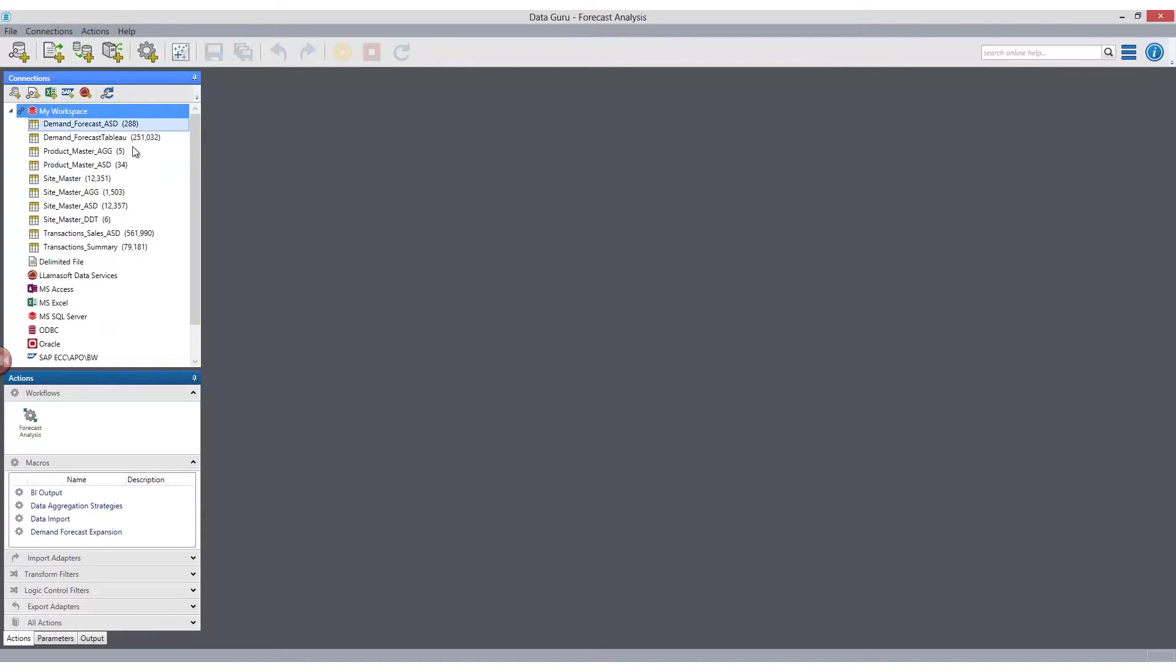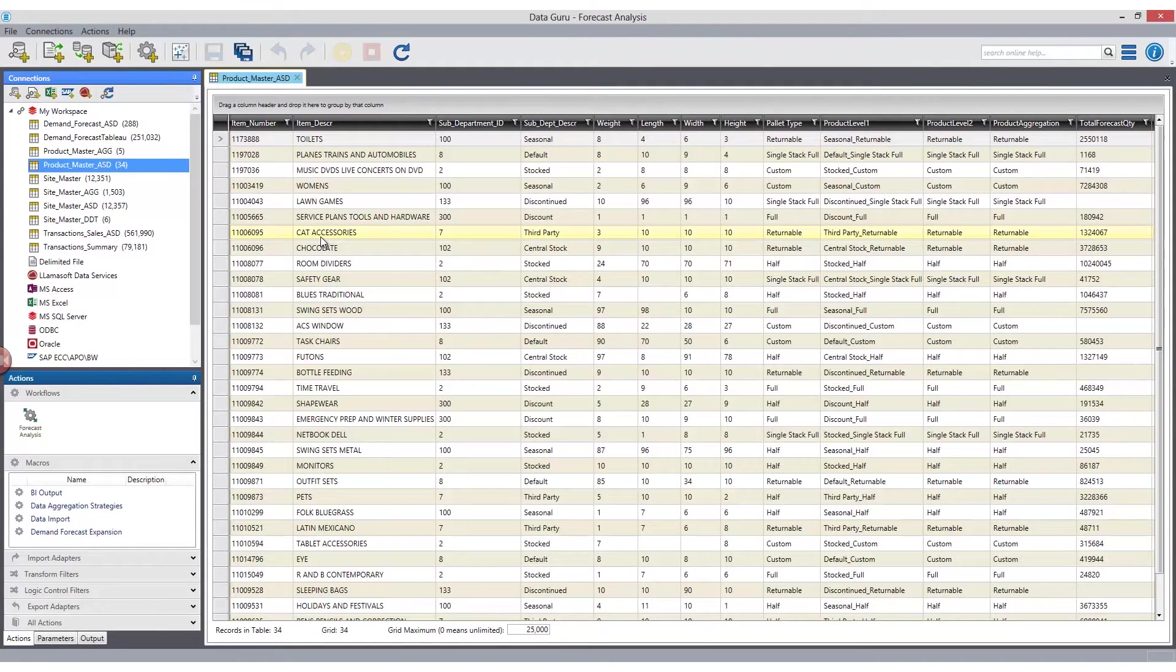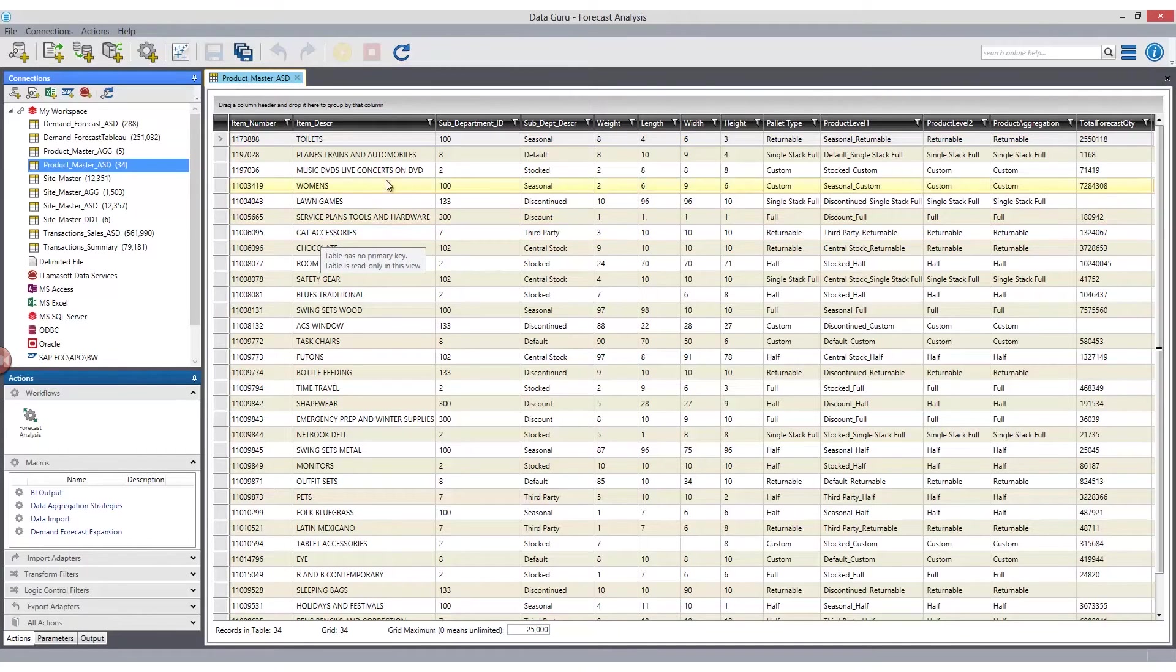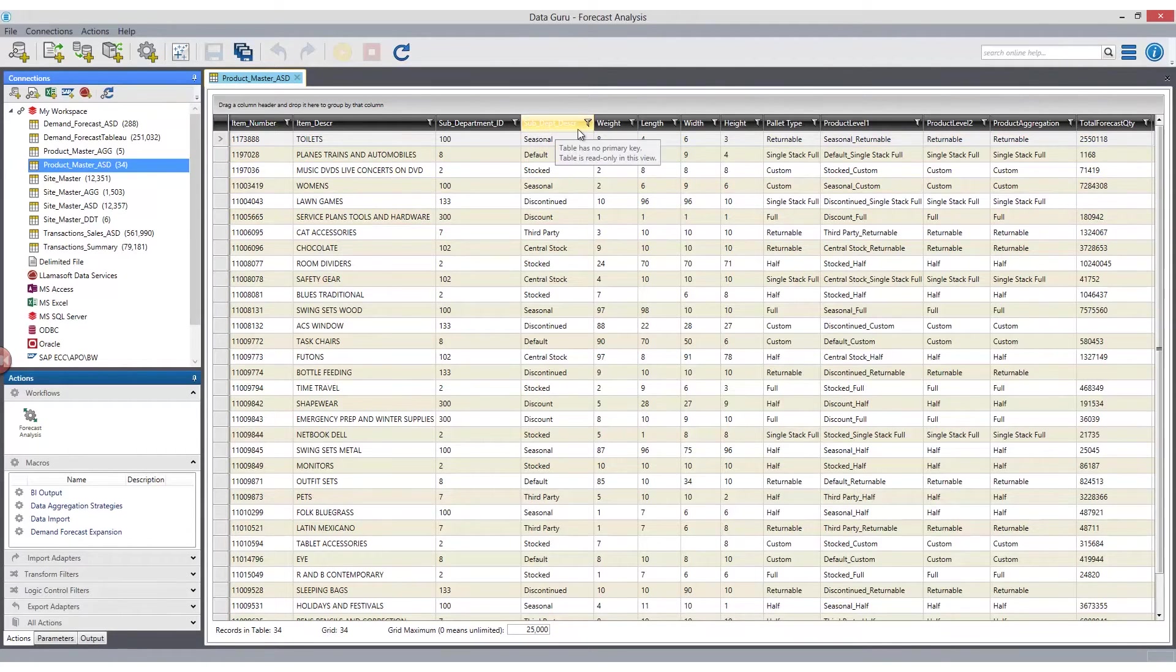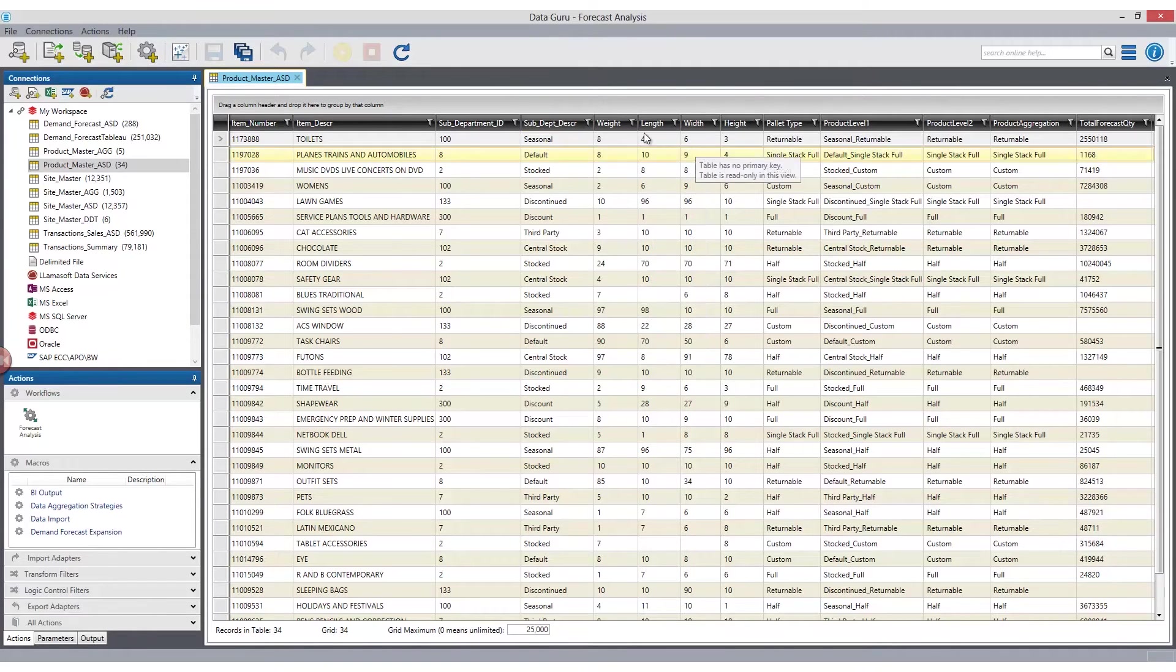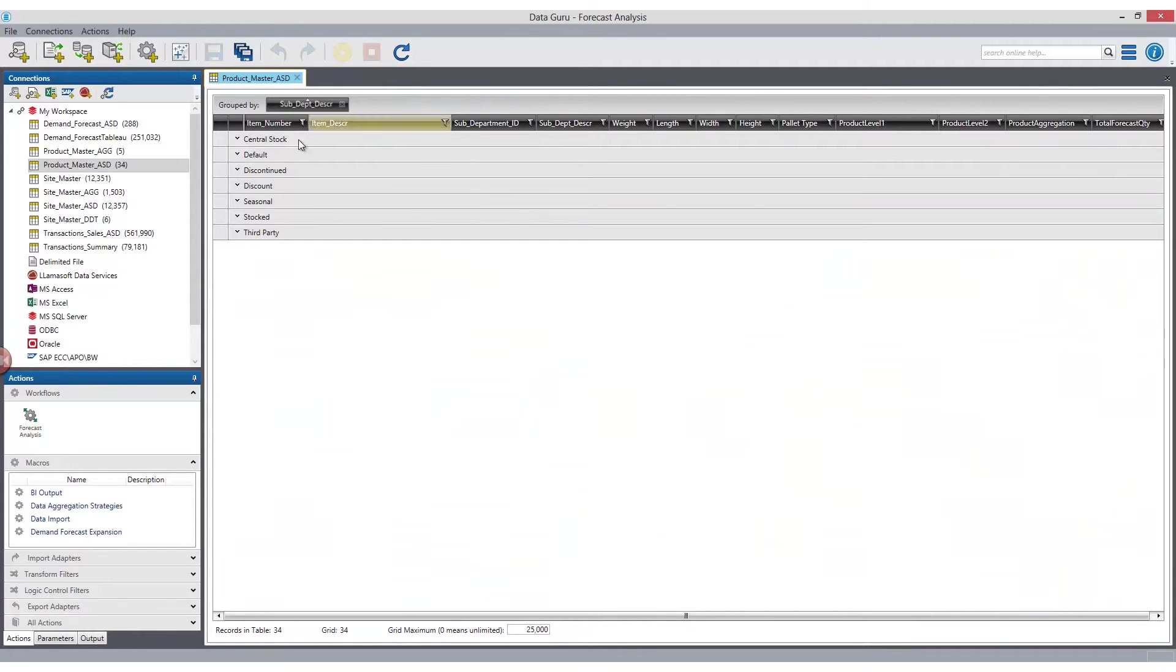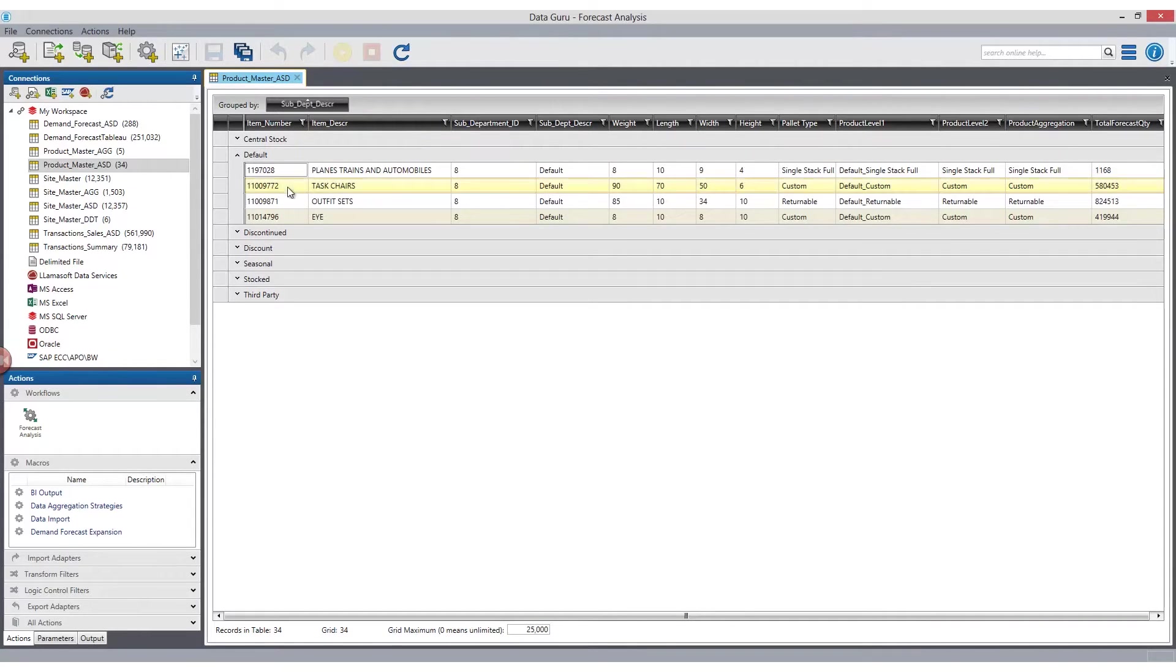Opening a connection will reveal the data tables the user has permission to access. To open a file, double-click on the table name. The data is then loaded into the data grid. The data grid allows users to create filters on one or more columns by selecting the values they want to see or creating expressions.